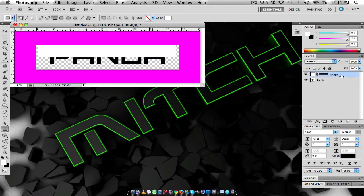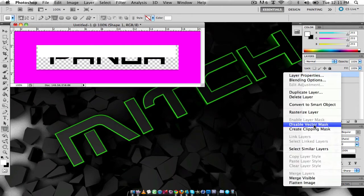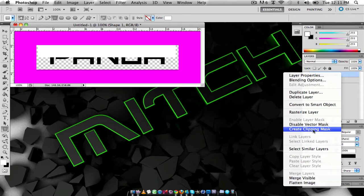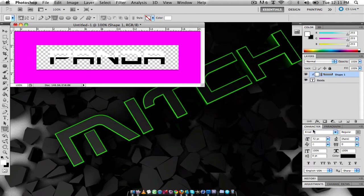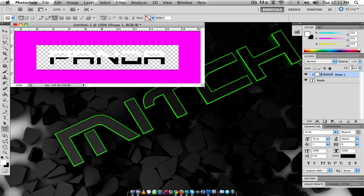And what you're going to want to do is right click on that layer and do 'create clipping mask' and it just cuts all the white stuff out of the background and only has it on the text because the shape is over the text layer.